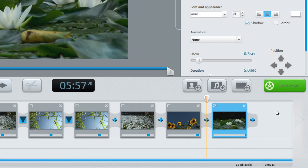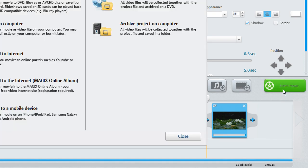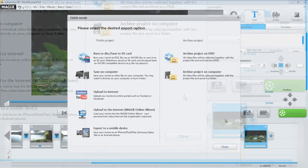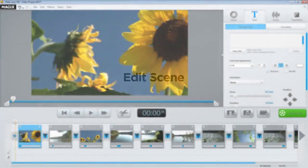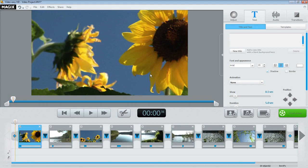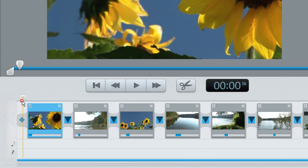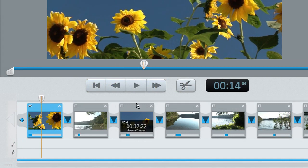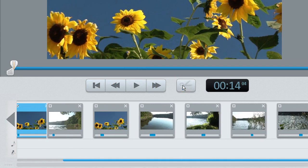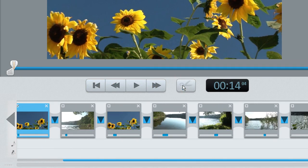You will find all of the export options available in Video Easy under Finish Movie. You can cut any scene at the position marker — simply click the scissors icon below the video monitor. The length of any scene can be adjusted using the handles on the right and left.